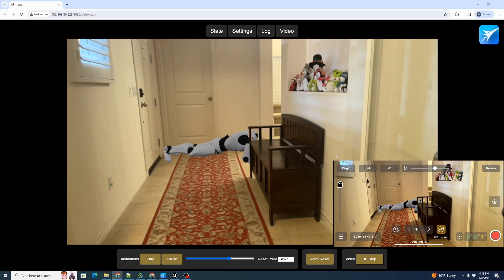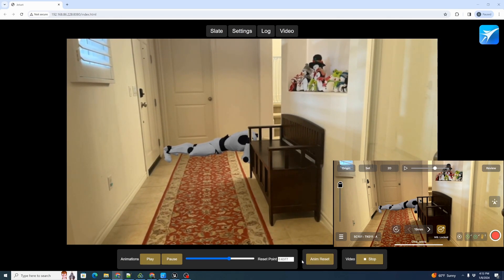This is the point that the animation will jump to when reset. Next to the slider, we have the animation reset button. A reset occurs when the reset animation button is pressed — we can click it here, though it won't do anything since it's already at the reset point — or if the 'restart animation on record' checkbox is enabled and the user rolls a JetSet take.